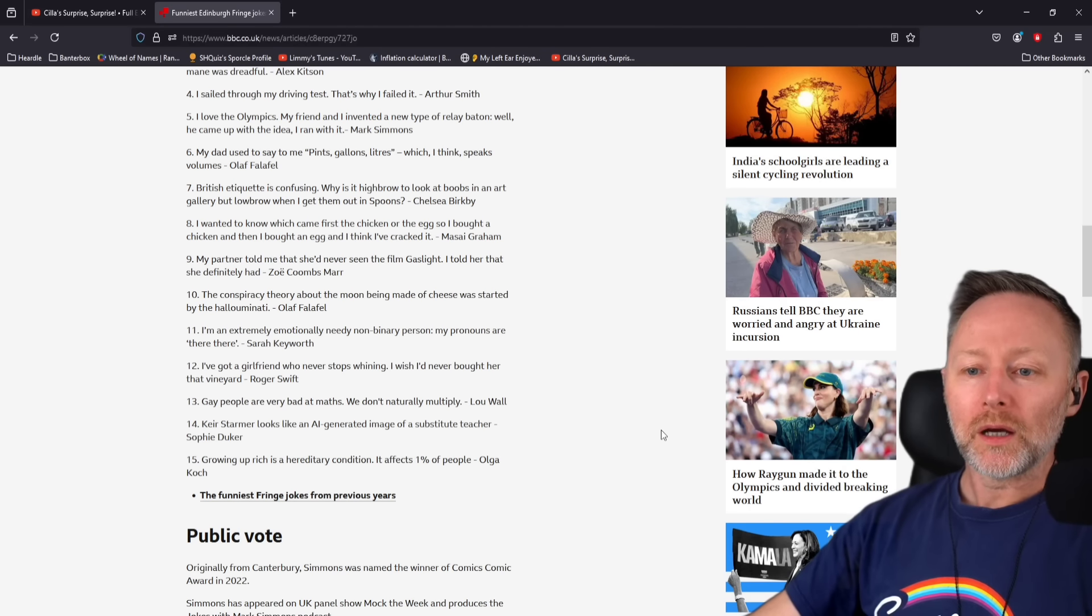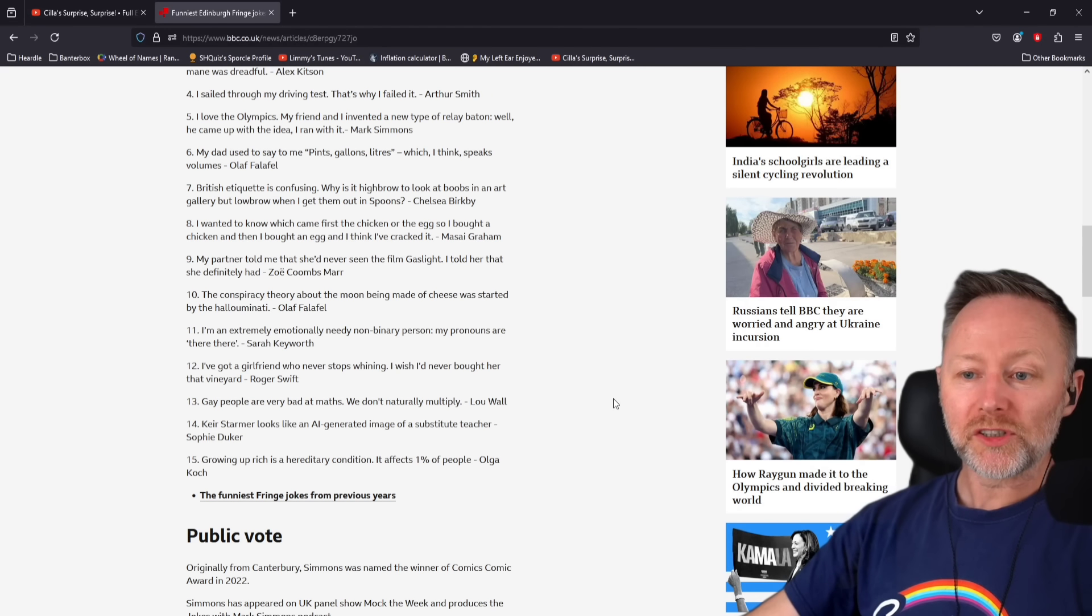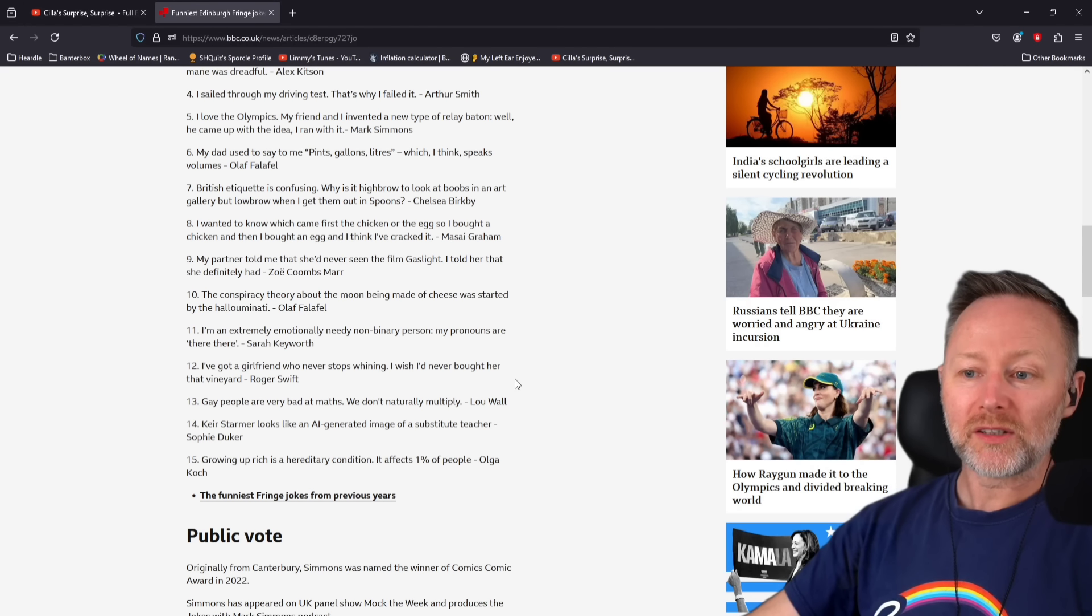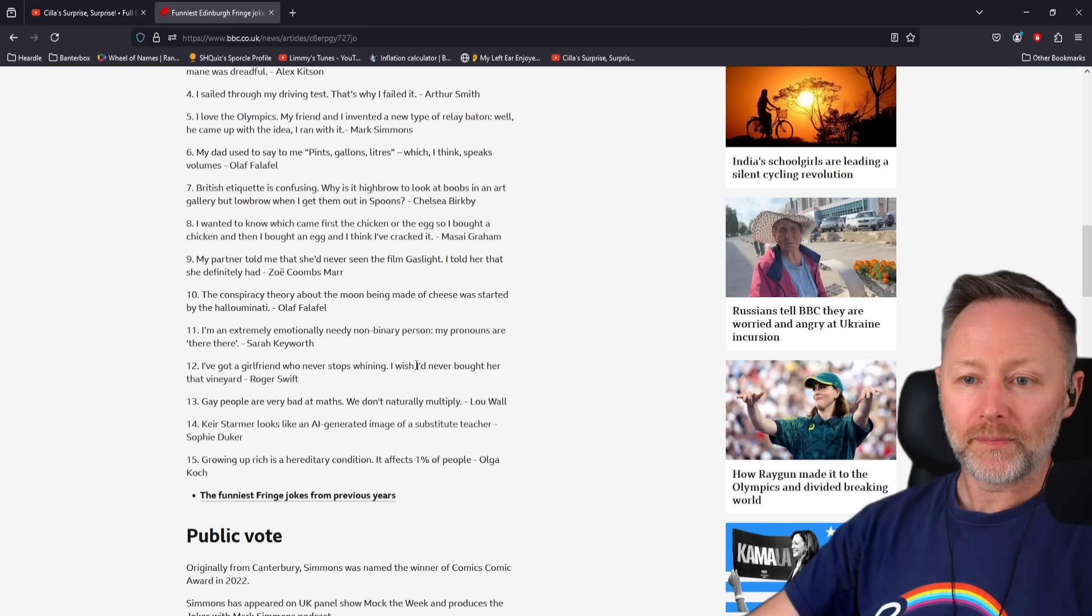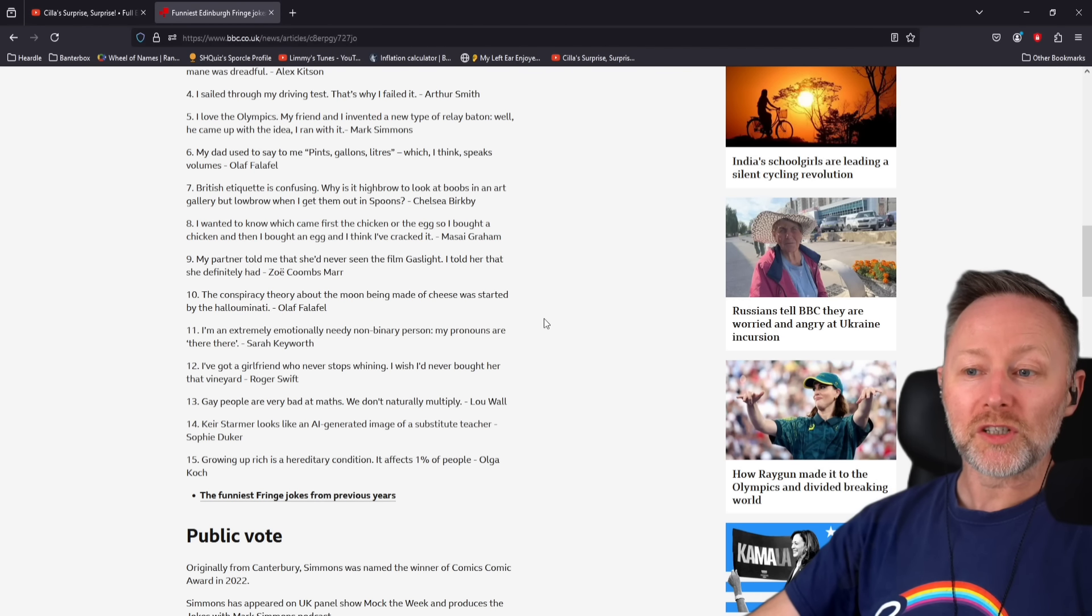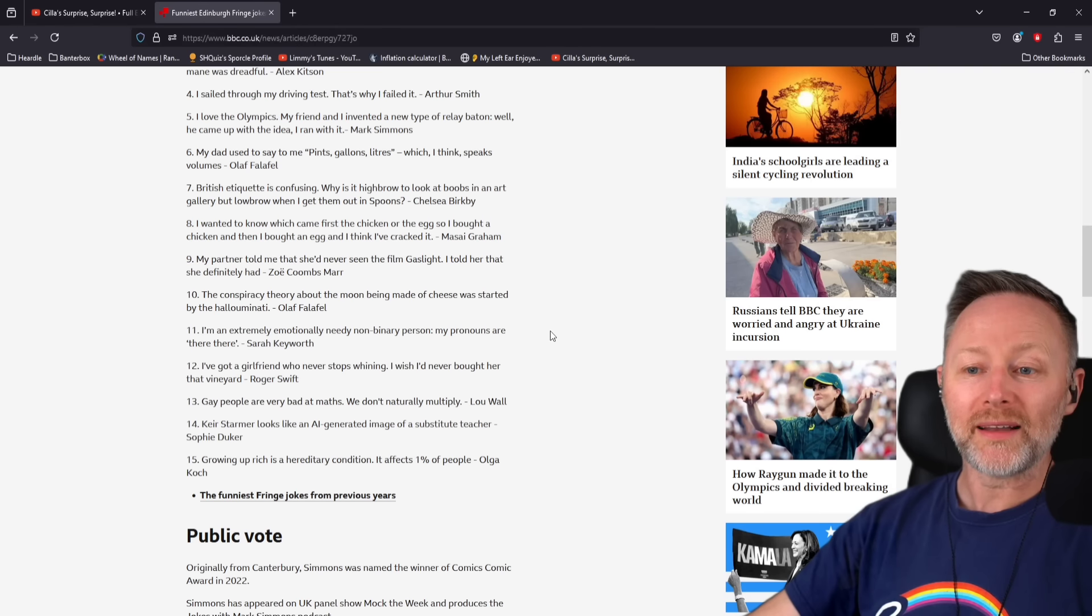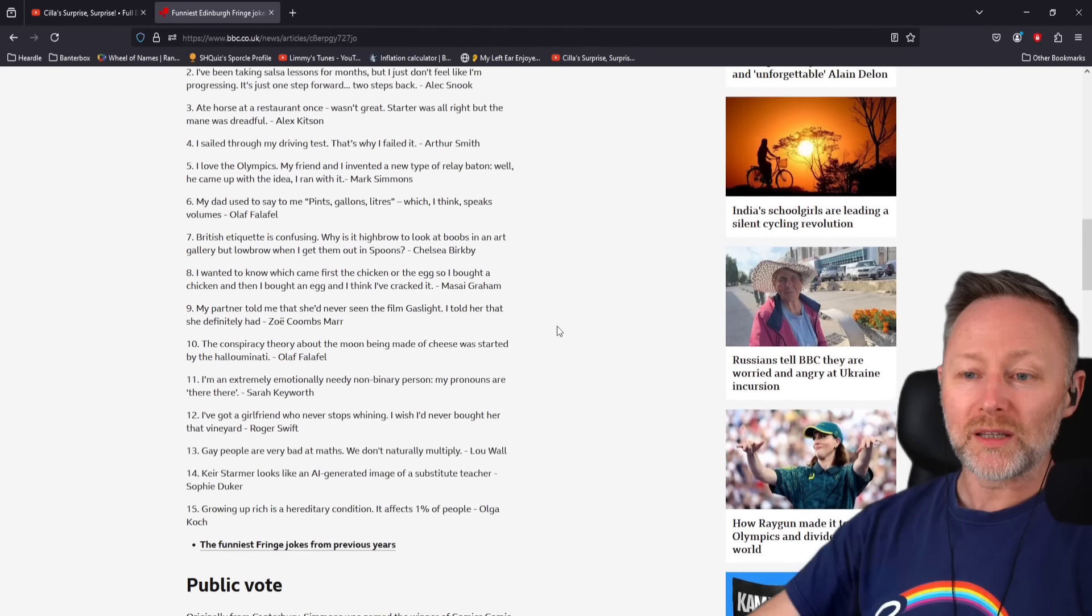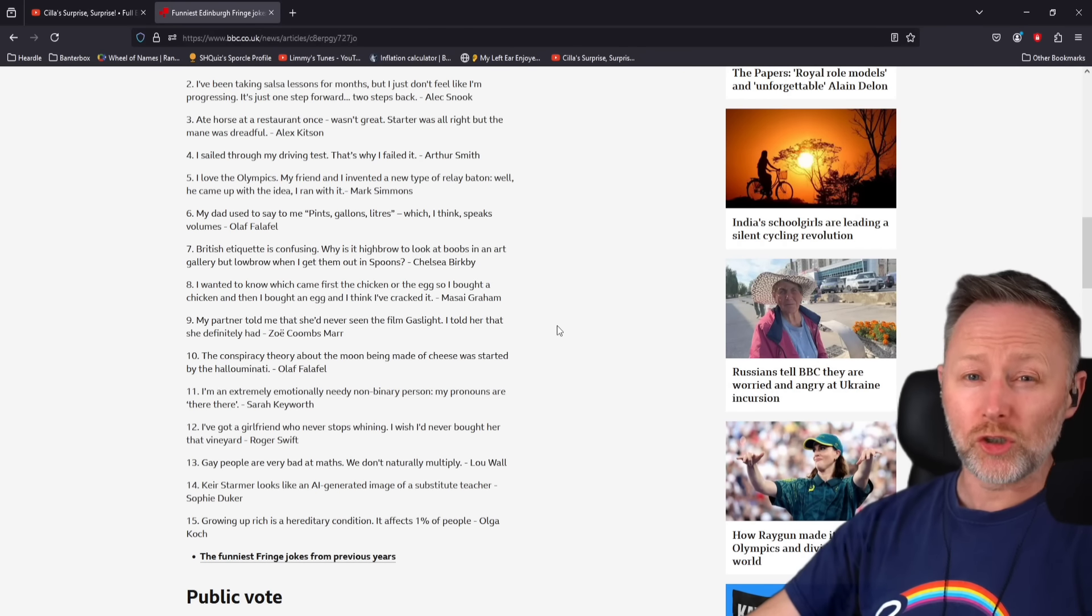I'm an extremely emotionally needy, non-binary person. My pronouns are they're there. The conspiracy theory about the moon being made of cheese was started by the Halluminati.